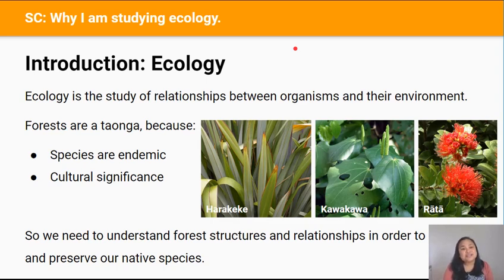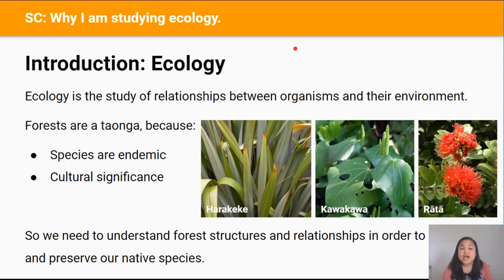Our New Zealand native forests and all organisms that live in them above and below ground are taonga, a national treasure. This is because 80% of our native plant species occur nowhere else in the world, and the same goes for many of our birds. When species are found nowhere else in the world, they're said to be endemic.